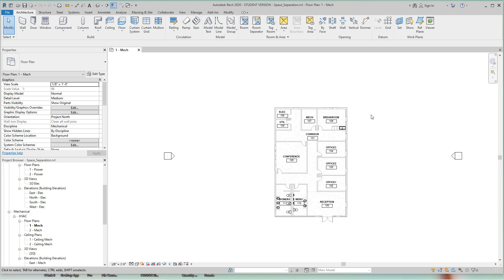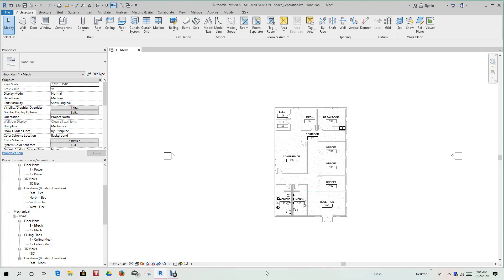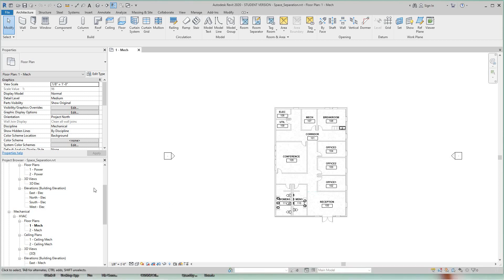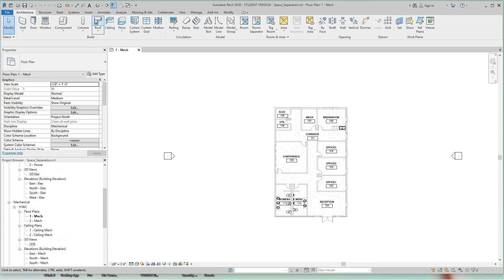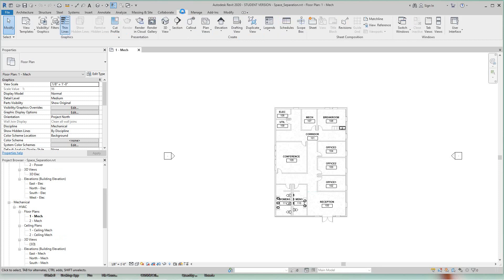Now space separation will need a schedule first to get started. So we want to go to our architecture tab and let's go to views, and we'll create a schedule.